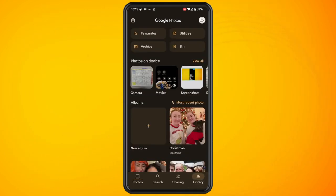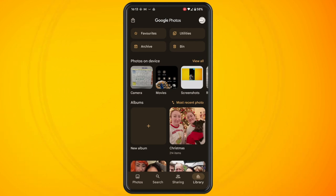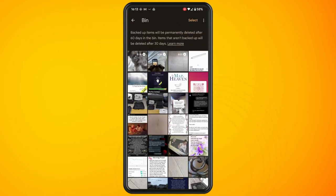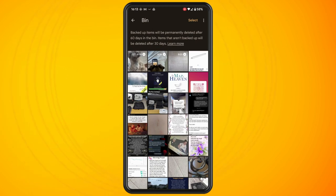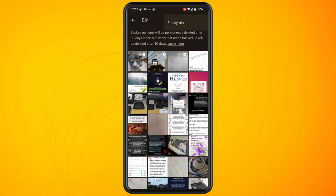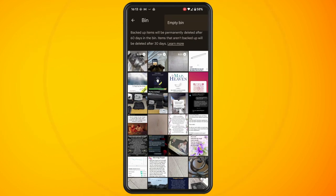Tap on the Bin option. To delete the photos from the Recycle Bin, tap on the three dots in the top right corner and then tap on Empty Bin.